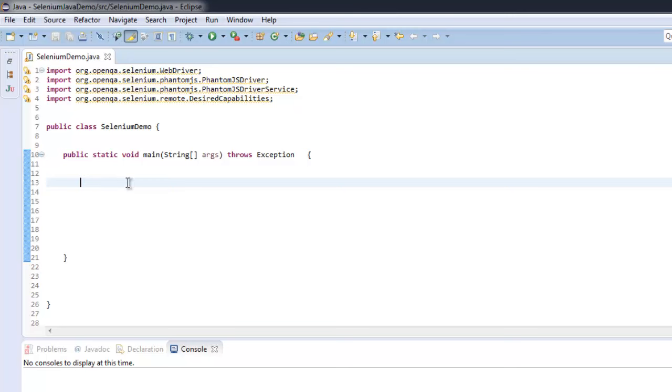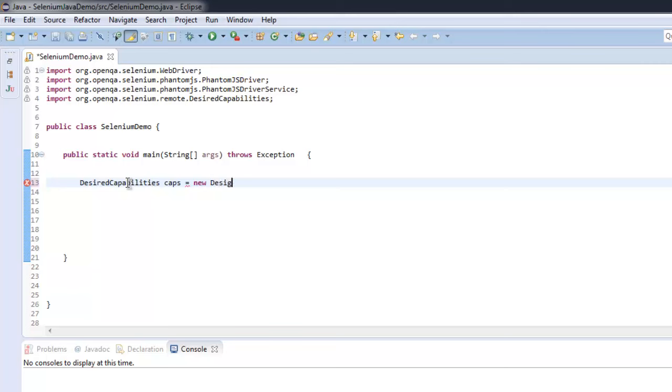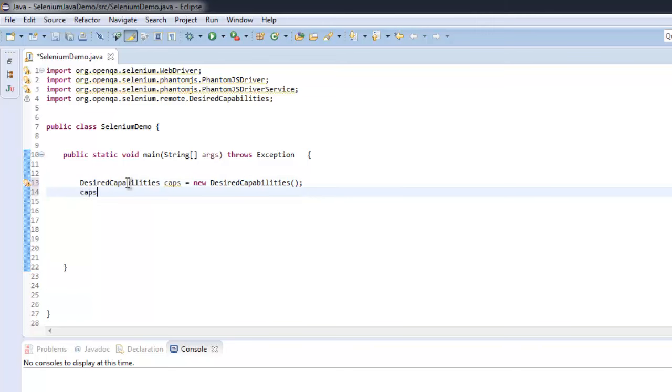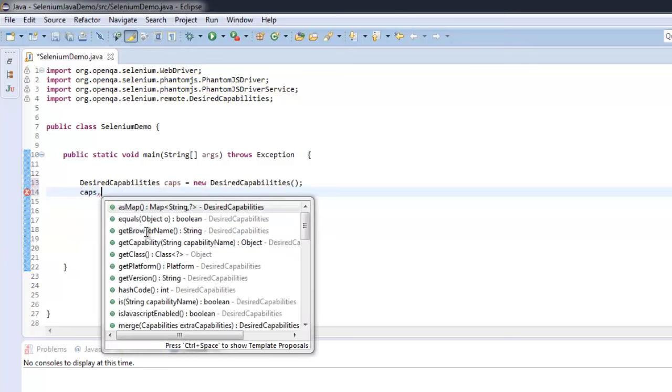So start with DesiredCapabilities caps equals new DesiredCapabilities. Then caps.setJavascriptEnabled method needs to be imported here.